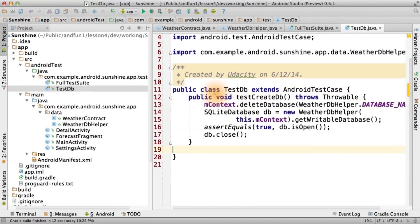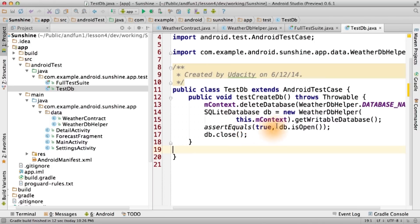The way this works is that the test runner will execute every function in our class that begins with test in the order that they are declared in the class. Each test should have a failure path that uses an assert. We start by deleting the database before testing it, so we have a clean test.